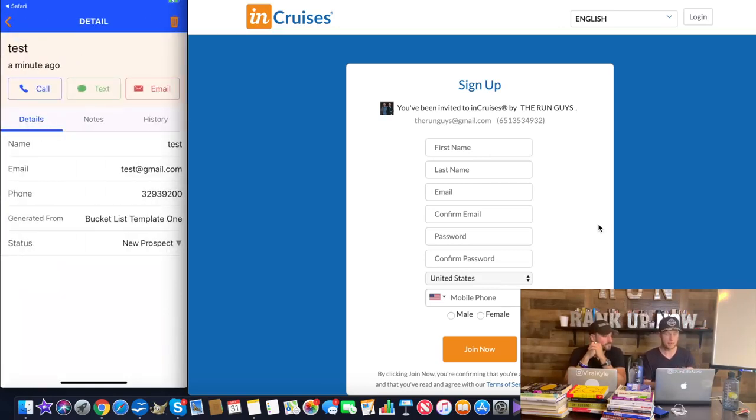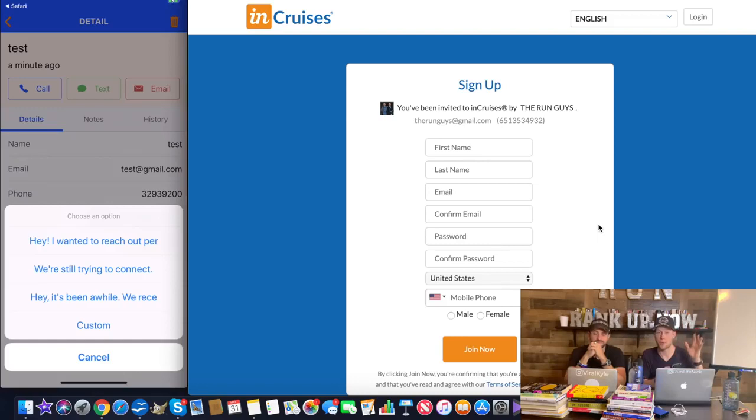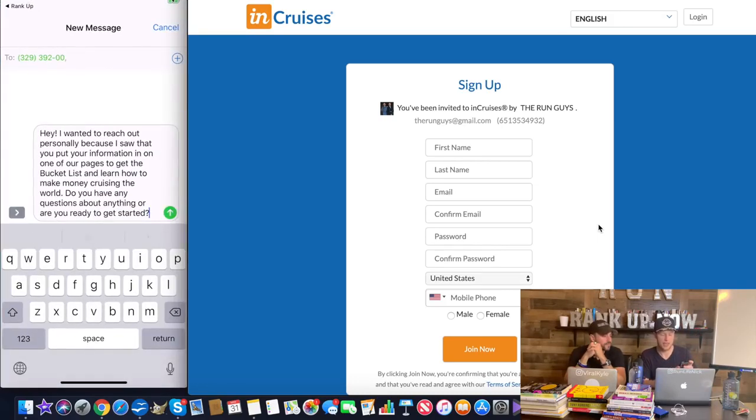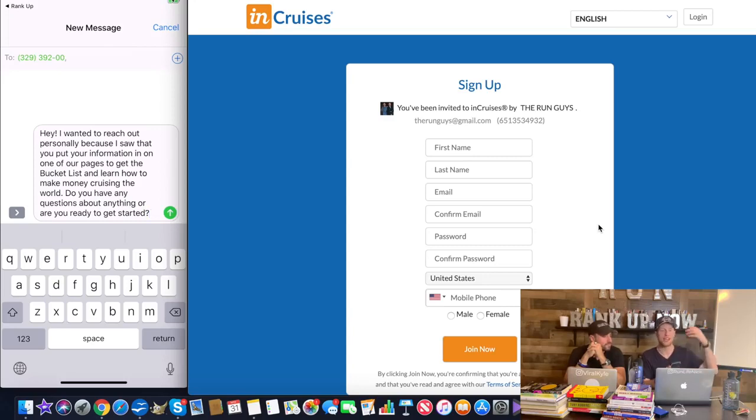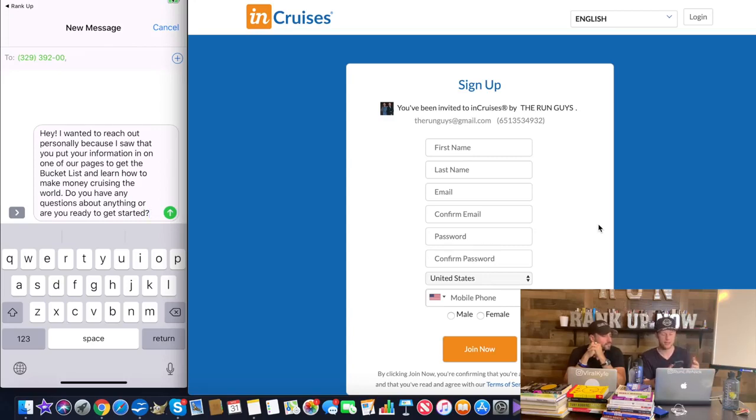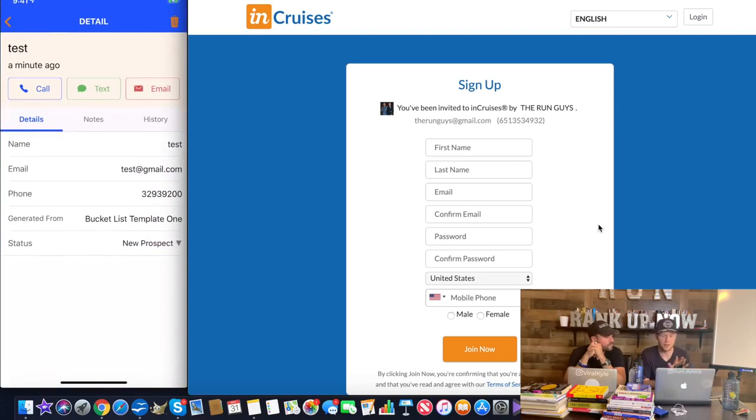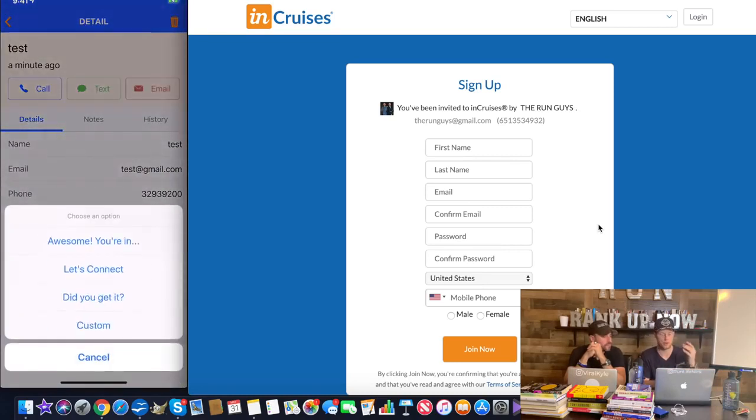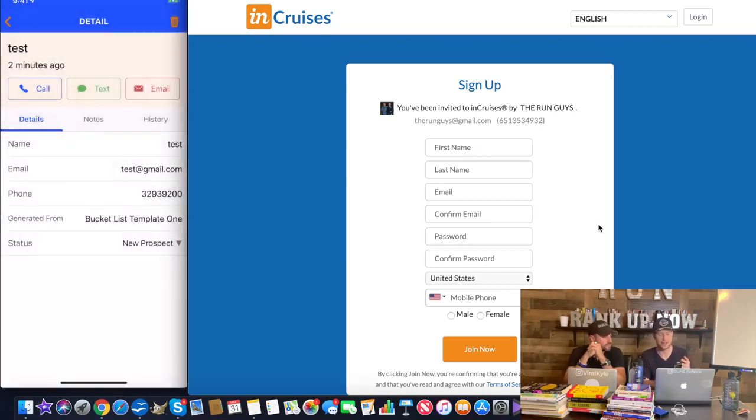Now here's what happens. Let's say for example if they're not ready to get started right on the spot after watching the video, you get their information right here on the mobile smartphone app. And you can text, you can tap to text them right away. We've even inserted quick replies so you don't even have to think about what to say. You just tap this message right here. It's going to autofill and you can simply send that out. It's like, Hey, I wanted to reach out to you personally because I saw that you put your information in on one of my pages to get the bucket list and learn how to make money cruising the world. Do you have any questions or anything, or are you ready to get started? So that is perfect. It helps you convert sales.